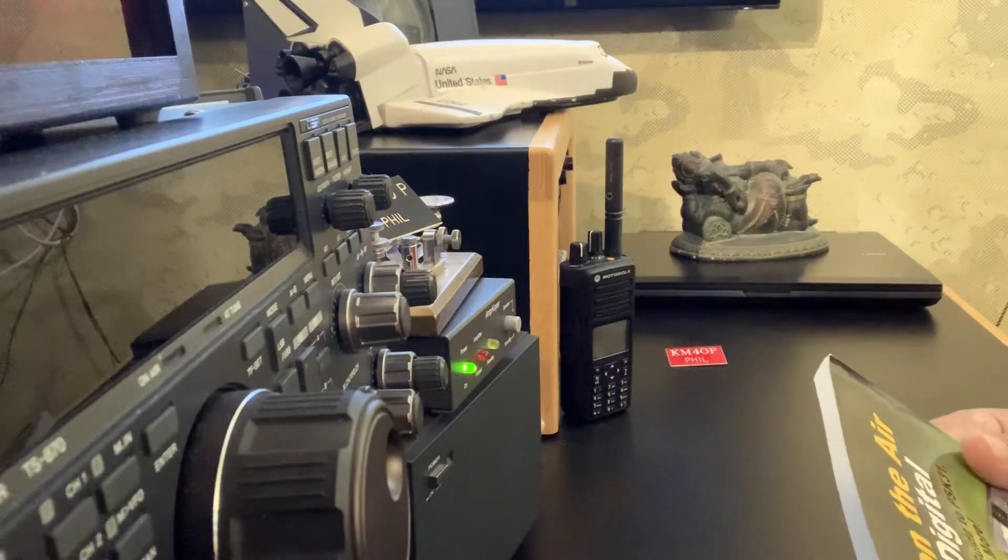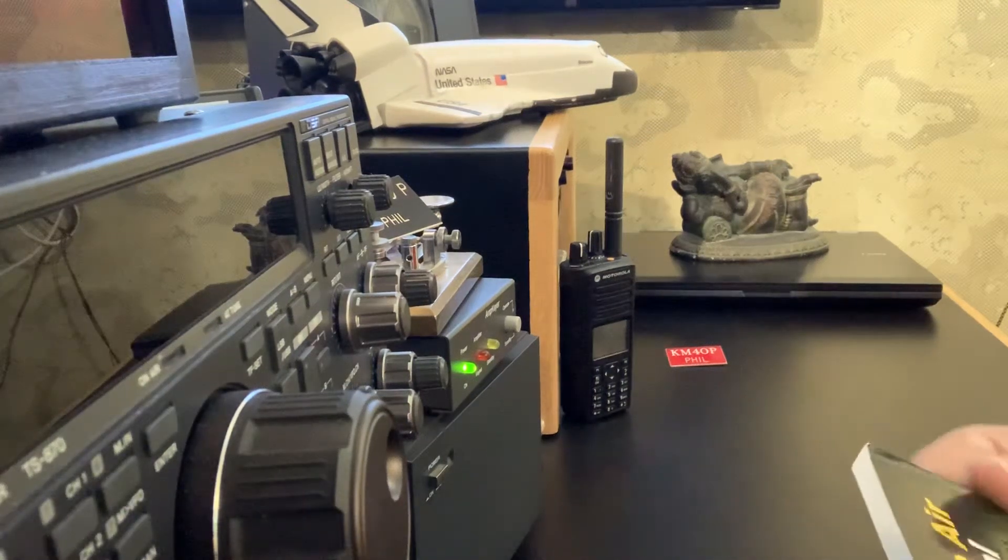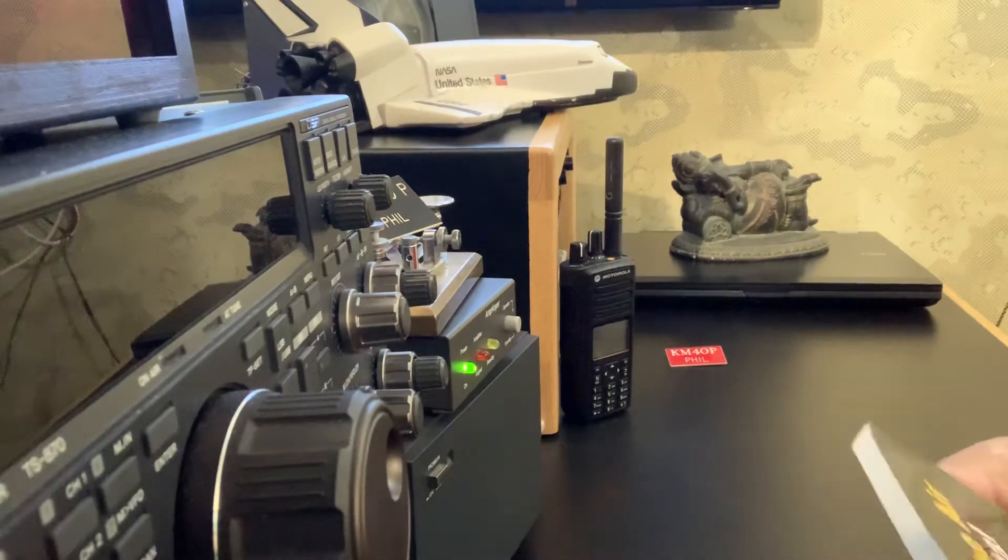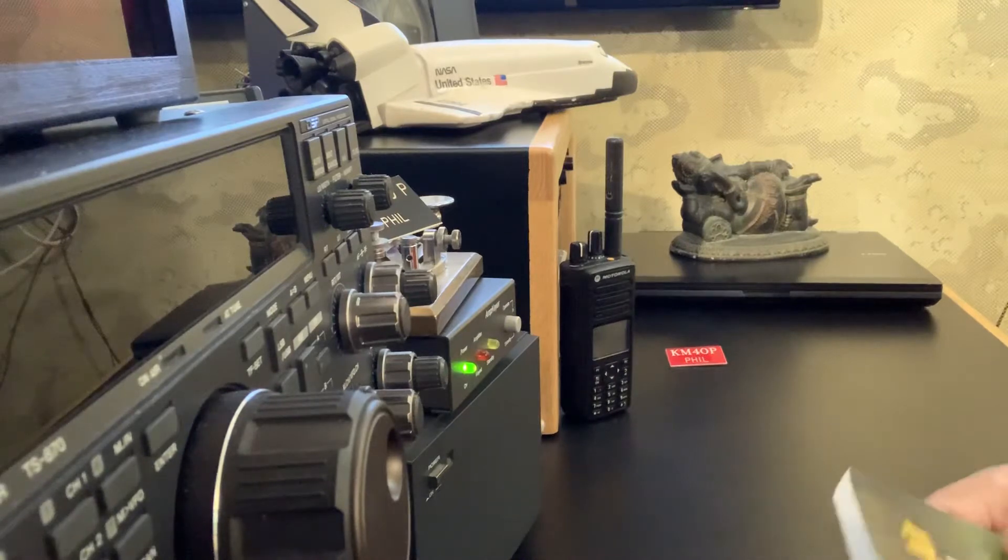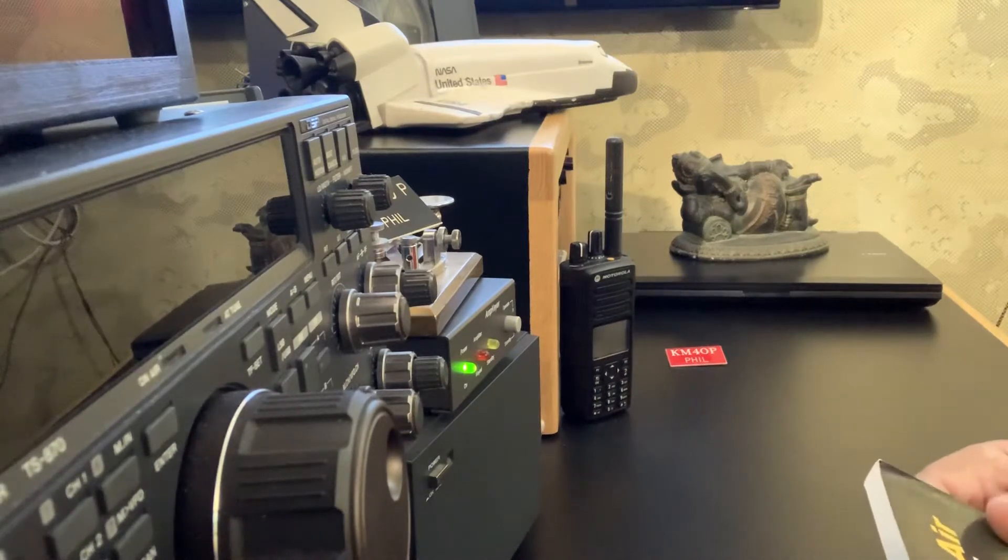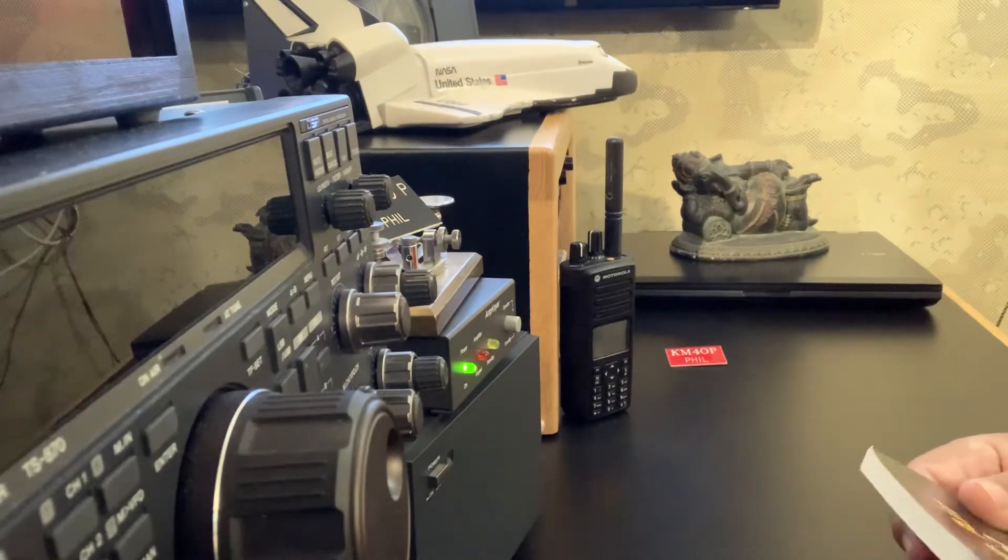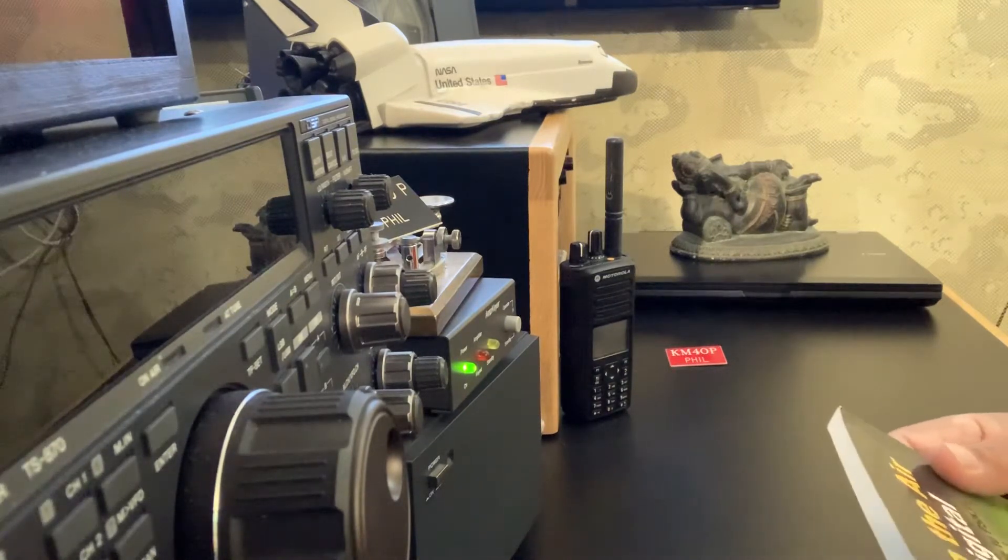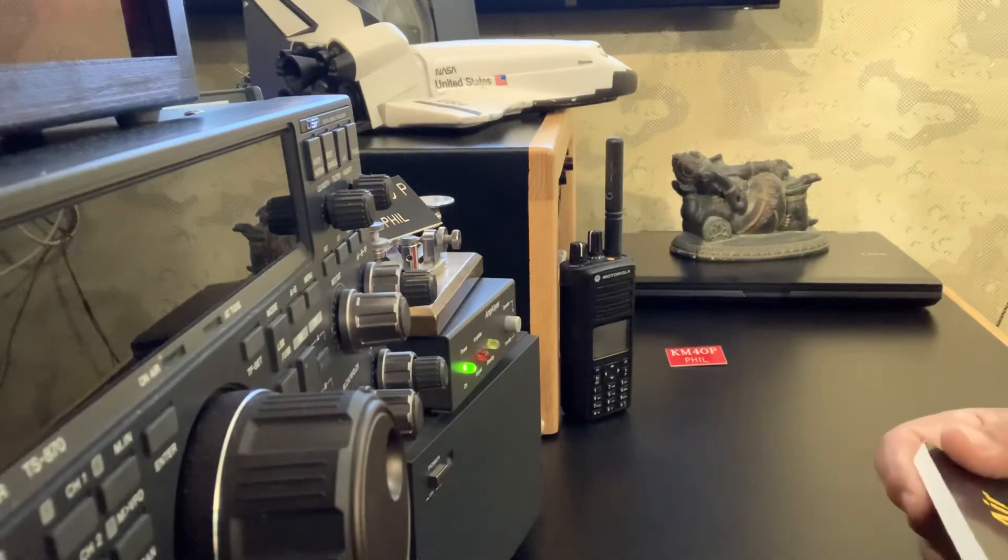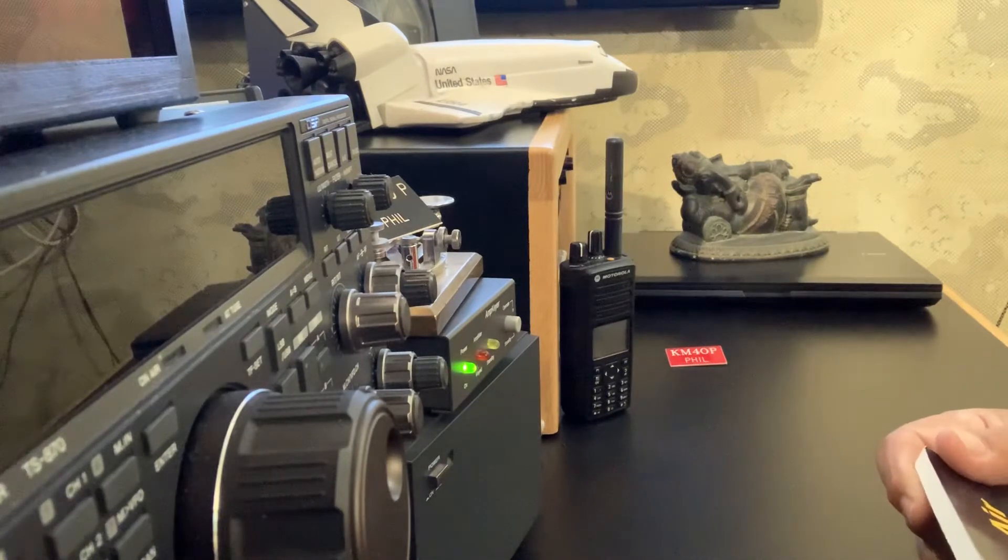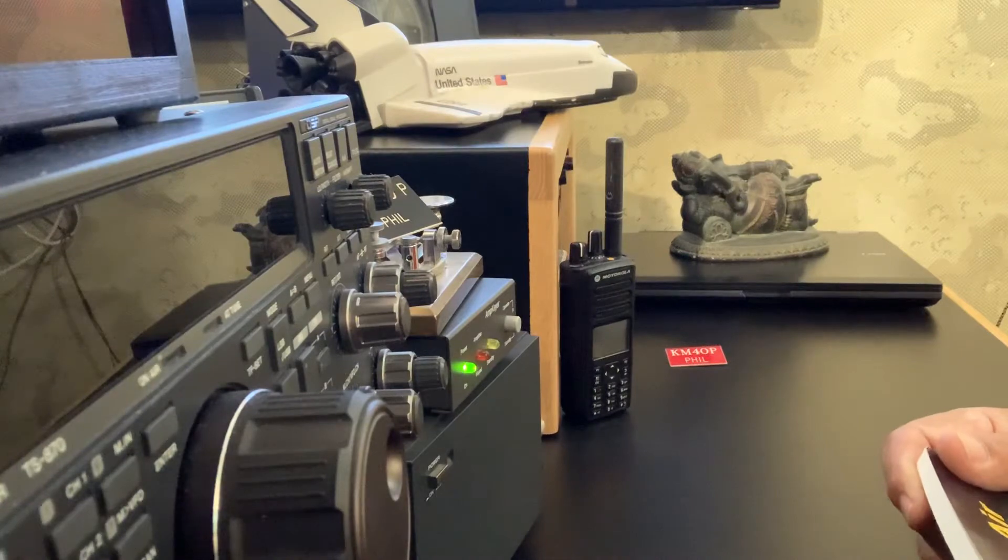Hello everybody, this is Phil, Kilo Mike 4 Oscar Papa, with a couple of items that somebody might be interested in. You're welcome to contact me if you are at Kilo Mike 4 Oscar Papa at Yahoo.com.